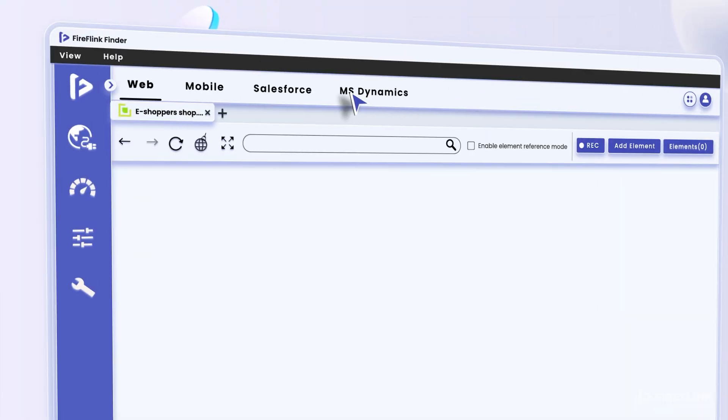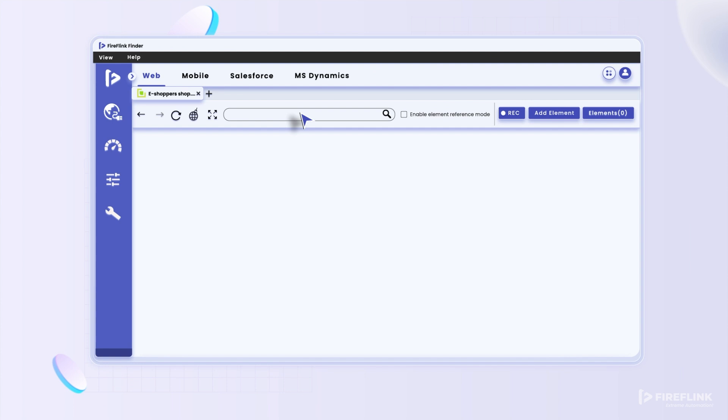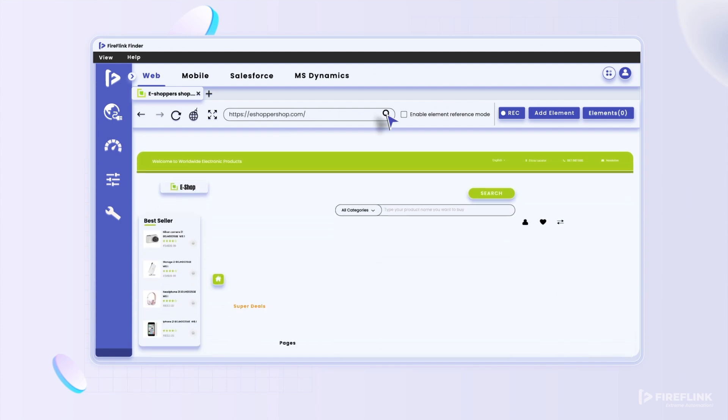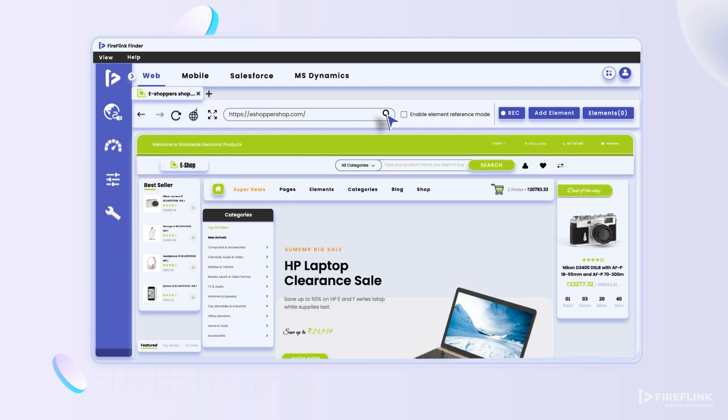To understand how Finder works, use the tabs provided at the top to select your preferred application. For example, if you're working with a web app, simply select the web tab. Next, enter the desired URL in the search box, and the built-in browser will navigate you to the designated web page.